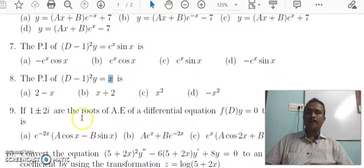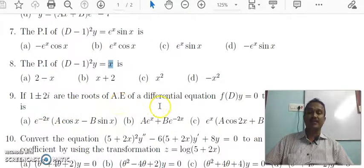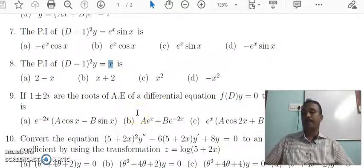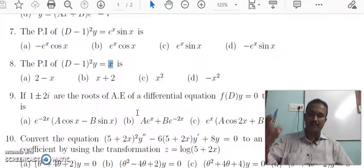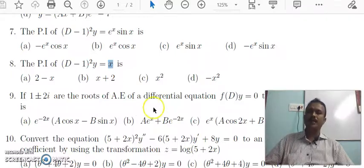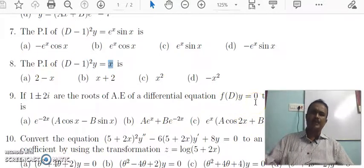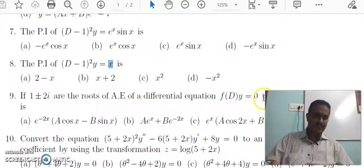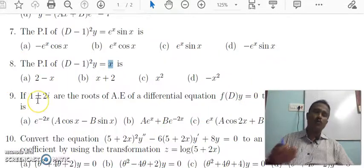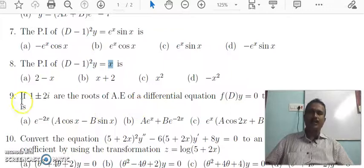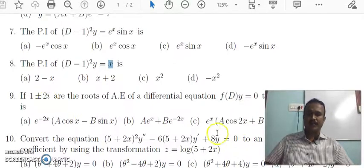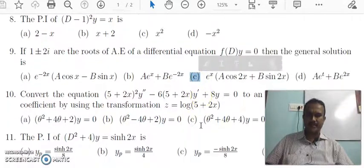1 ± 2i are the roots of the auxiliary equation of the differential equation. Since 1 ± 2i are the roots, and the right-hand side value is 0, the complementary function of the second-order differential equation is e^x times (a cos2x + b sin2x). C is the answer.